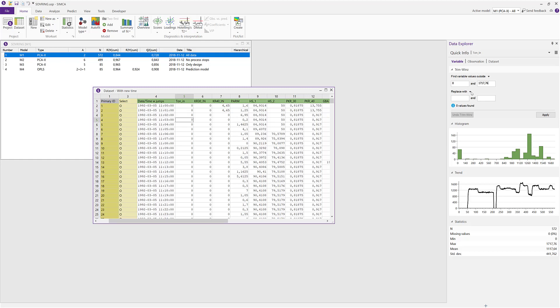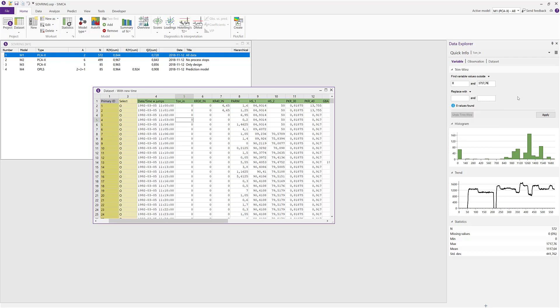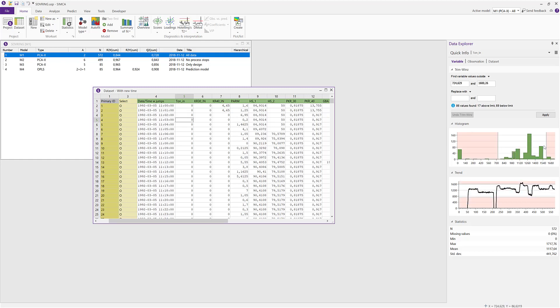The replace part is by default empty, which means it replaces with missing, but you can of course also control that. You can enter values, you can use last good value, and so on. And as before, you can also do your limit selection directly in the plots.